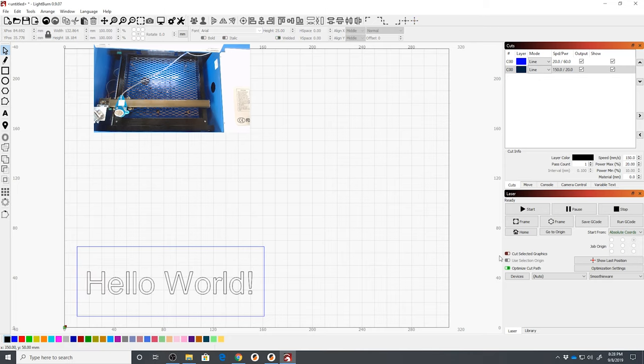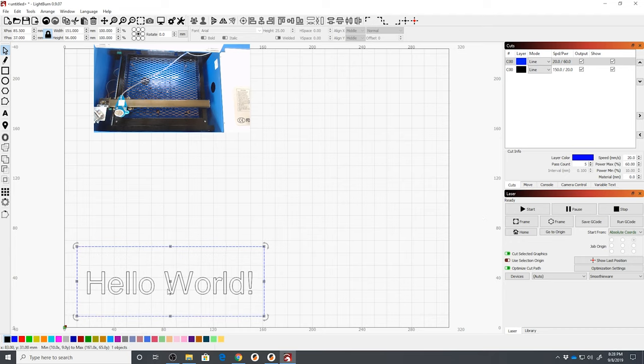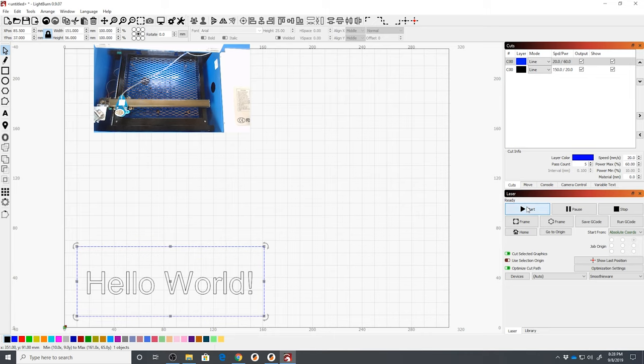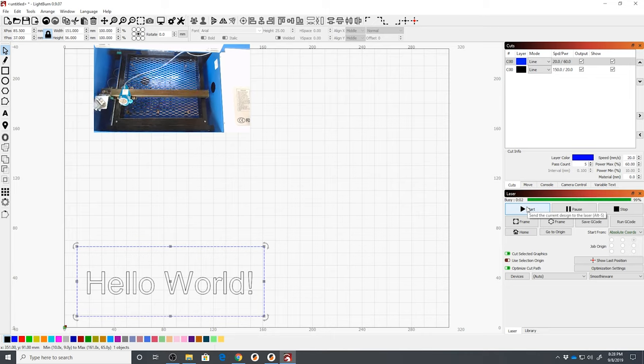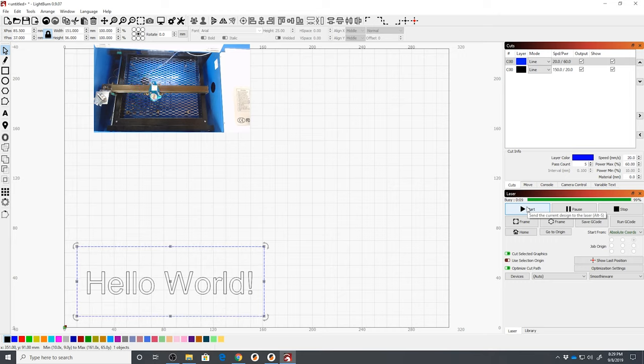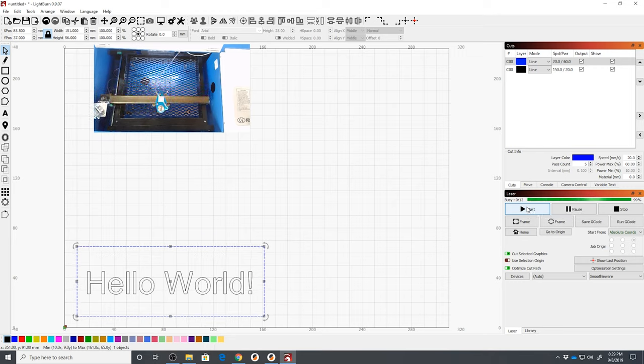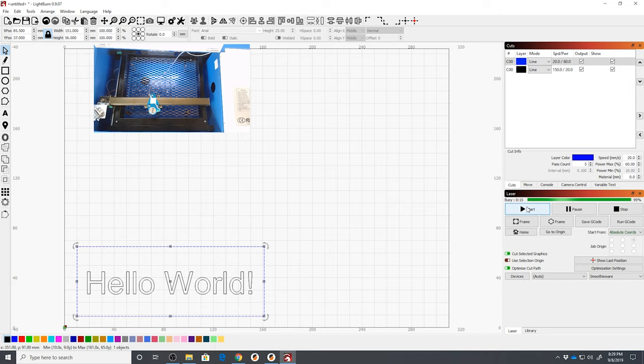If you have both selected or if you unselect cut selected graphics, it will cut both of them when you hit start. What that allows you to do is when you hit cut selected graphics, if you found out this frame didn't cut all the way through and you need to run it for a few more passes, you don't have to cut the entire thing. You can just cut that frame, click start and it will go. My laser is off by the way, so I could show this to you without actually burning anything.